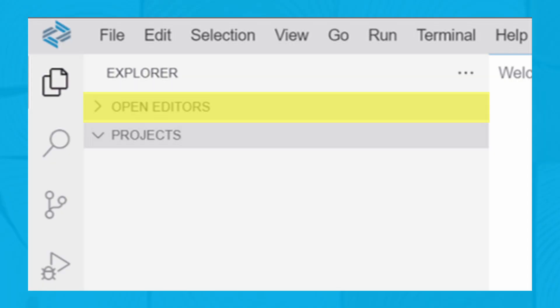In SAP Business Application Studio, open the project folder using the menu path File, Open, as shown in this figure. Select the project folder and then click Open.